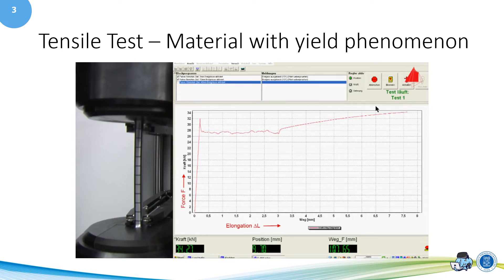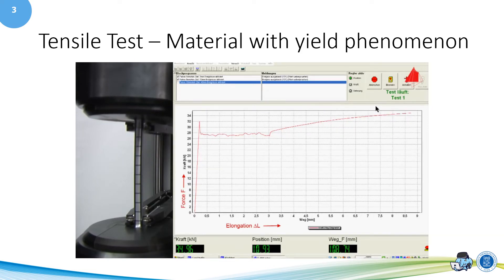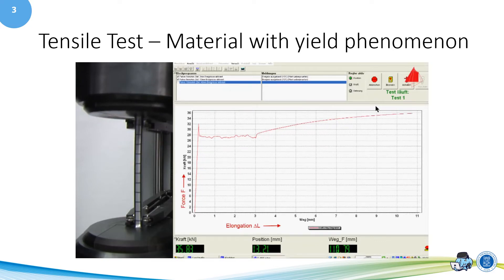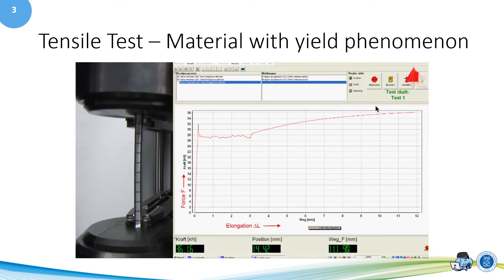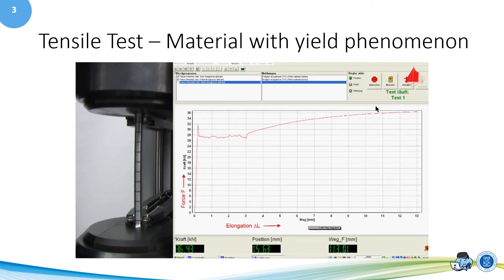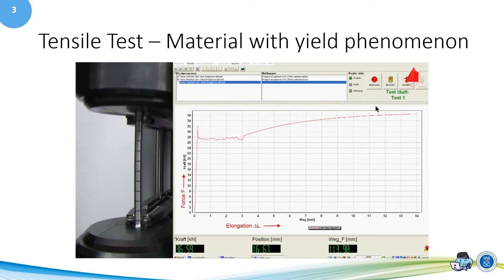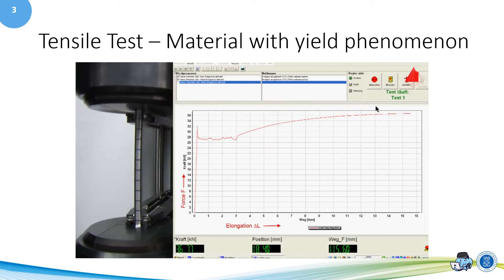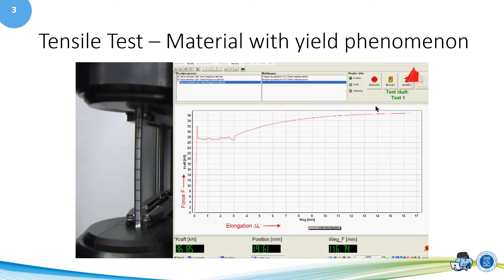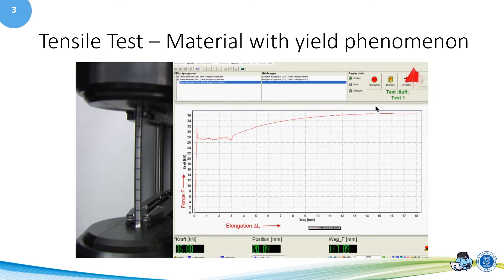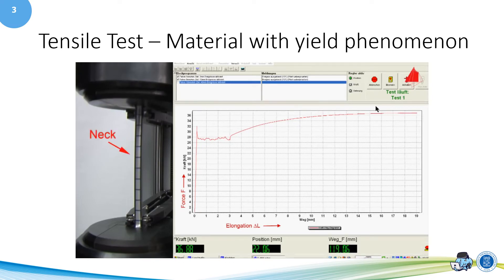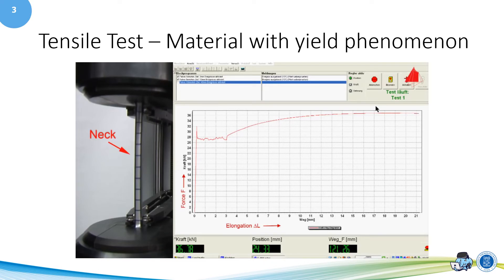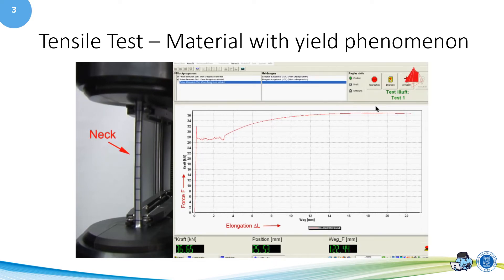Up to the point of maximum force, the test piece is strained uniformly along its length. This means that the test piece gets longer and thinner, but keeps a cylindrical shape. As soon as the maximum force is reached, a neck begins to form at one point of the test piece. All further plastic deformation now only takes place at the neck, and eventually the test piece fractures there.